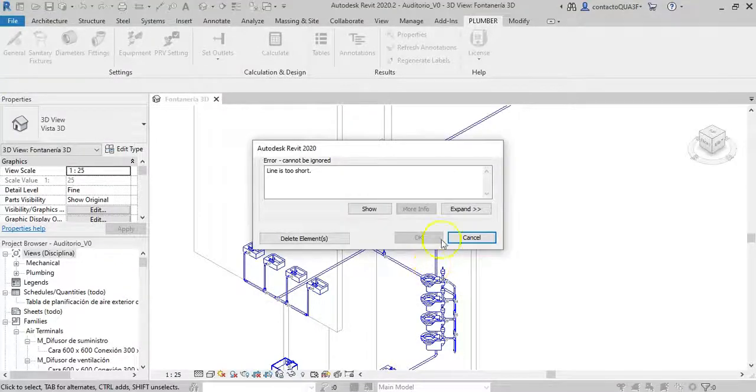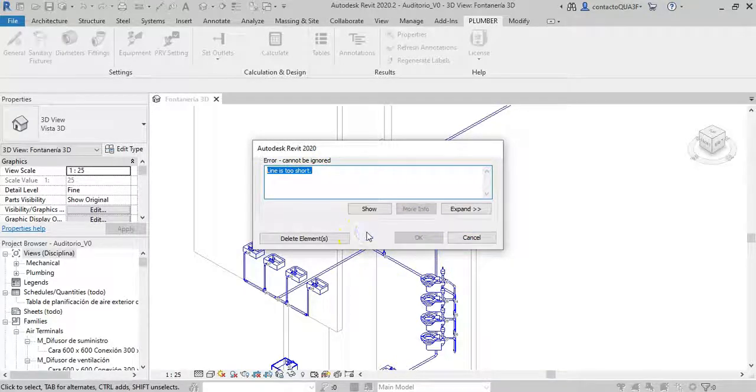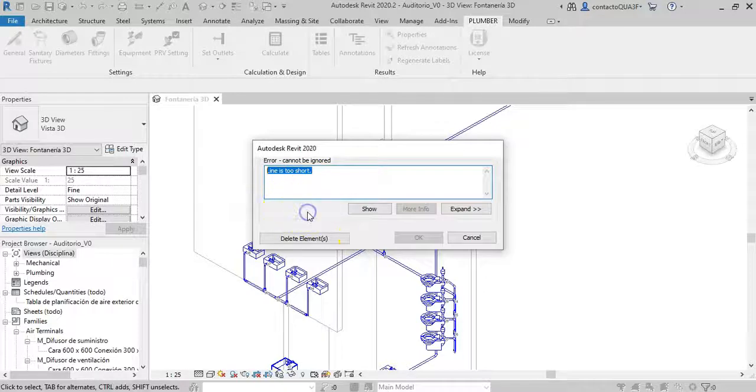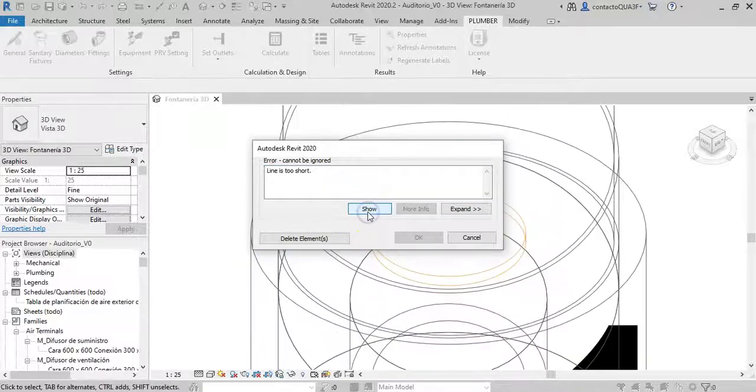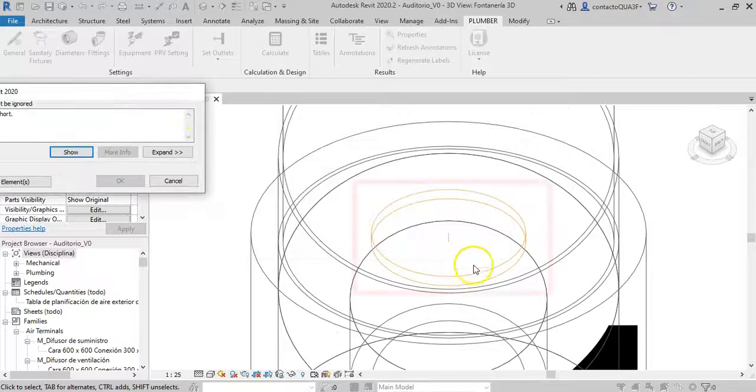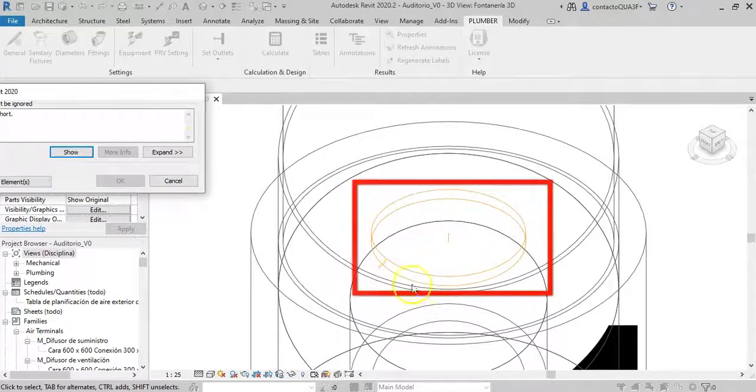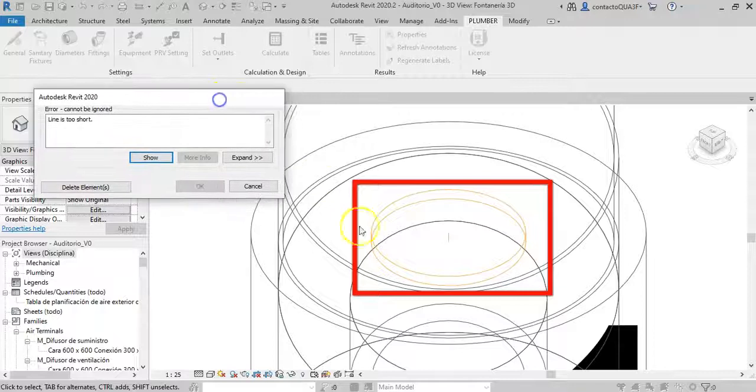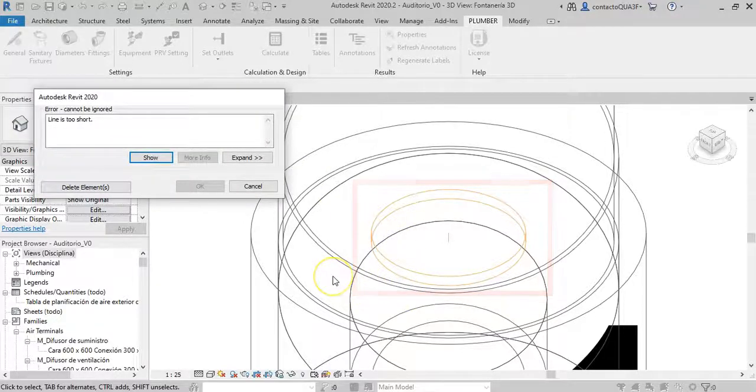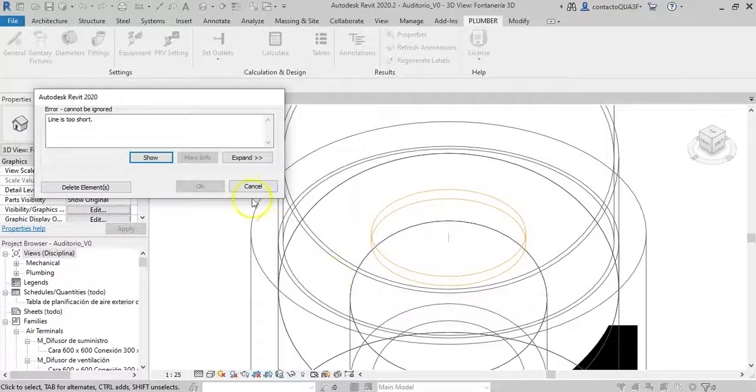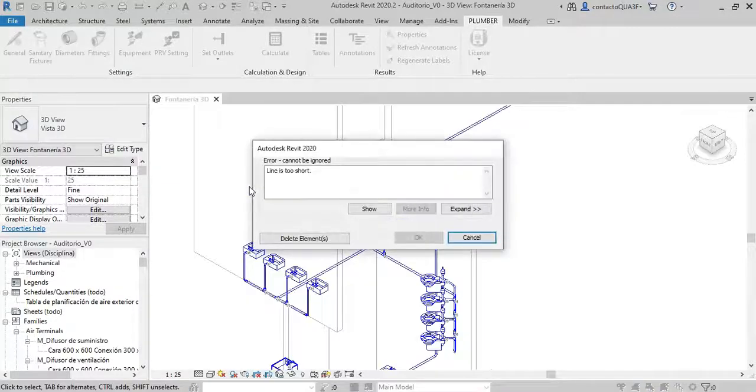The type of message shown has nothing to do, at least directly, with the add-in. These are error messages that Revit generates because there is no space to place or modify the size of a specific fitting. When I click to show, the visualization doesn't help much, but we can see that this small pipe segment in orange is the one that causes the problem since it is very short. We will click cancel to allow the add-in to continue trying to modify the sizes.